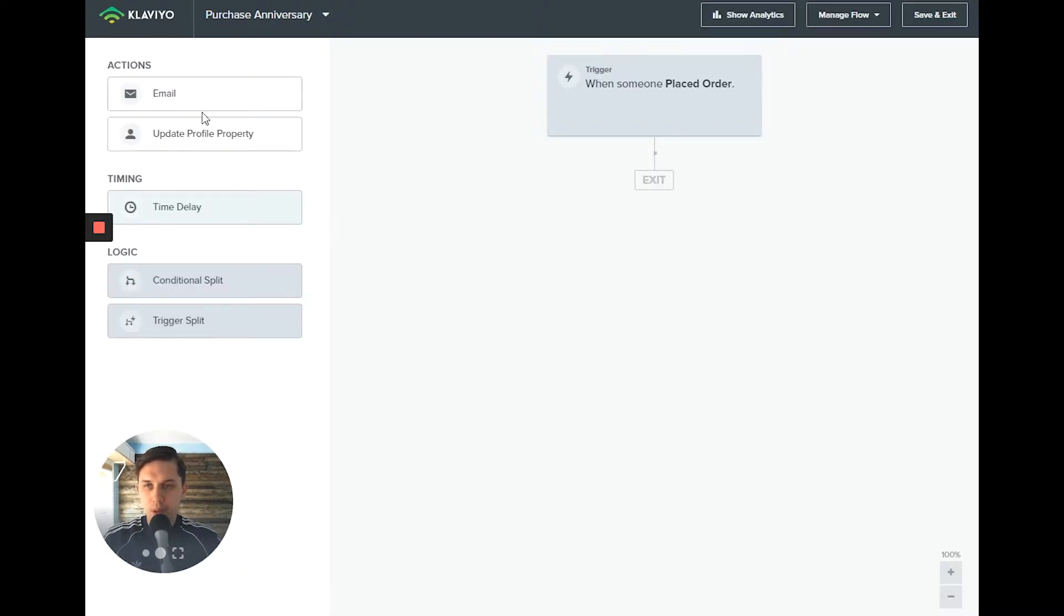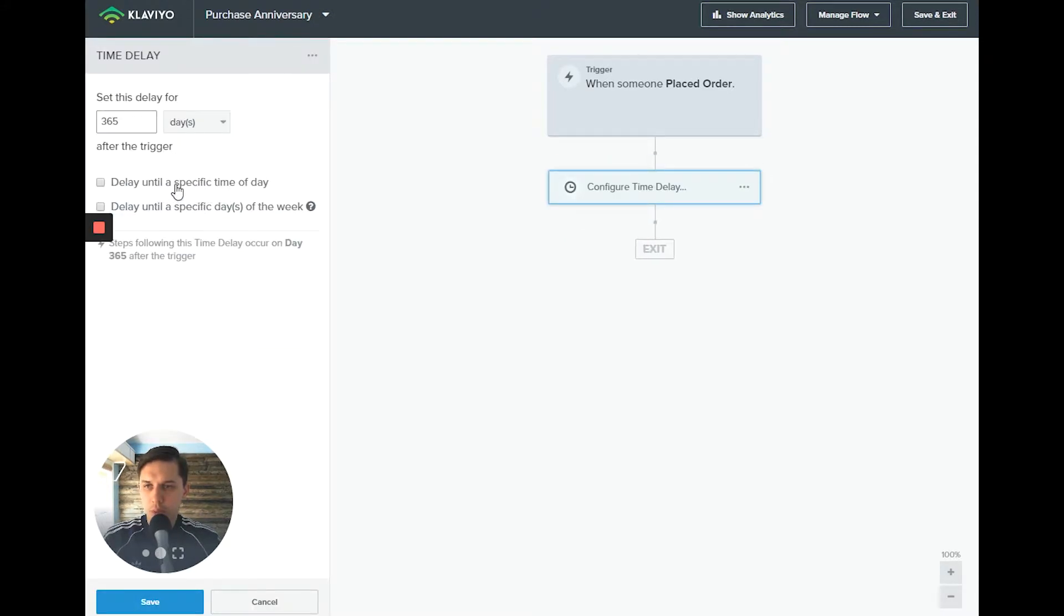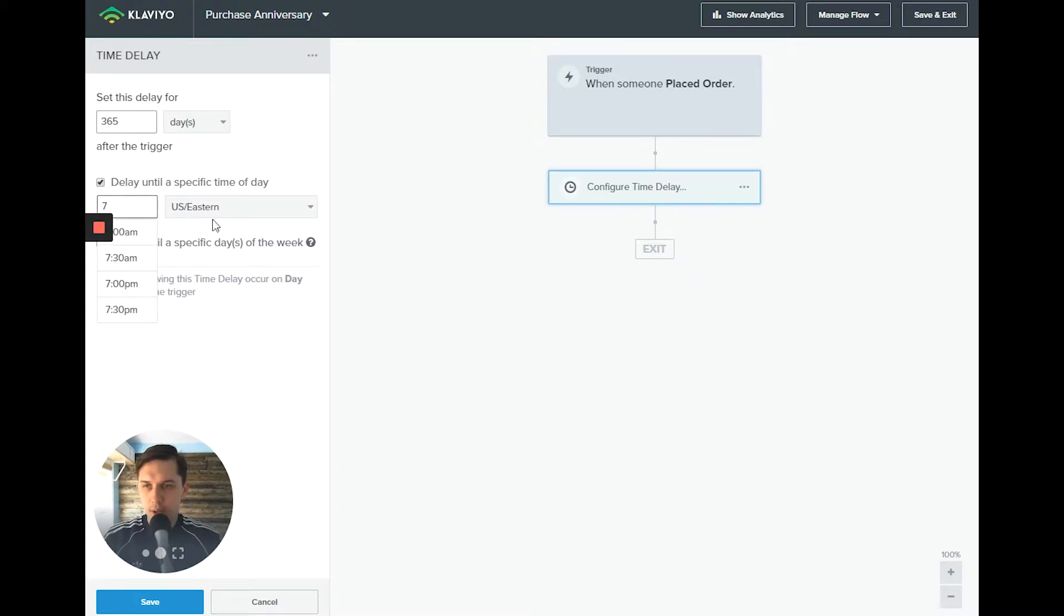Now we want to have a time delay, and we do one year. And also we want a specific time. Let's do 7 a.m.